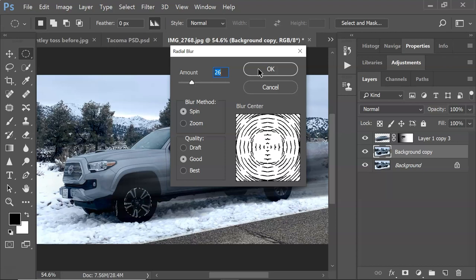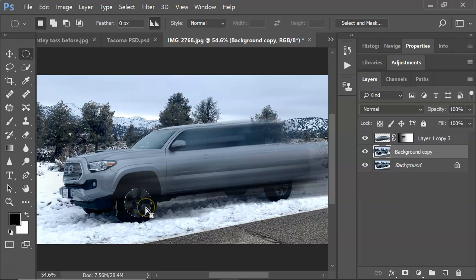You can see it's created that kind of spin effect on the tire. Then do the same thing on the other wheel. Now you can see the tire looks like it's actually spinning. That is how you create a motion blur effect when there's not a blur originally in the image.